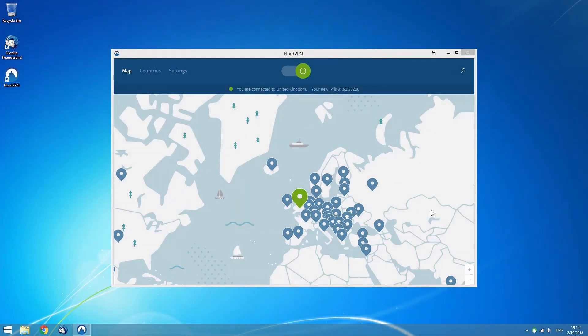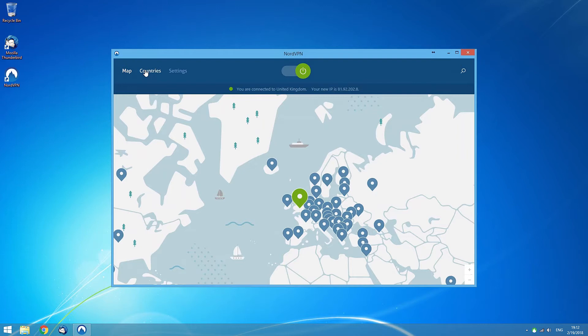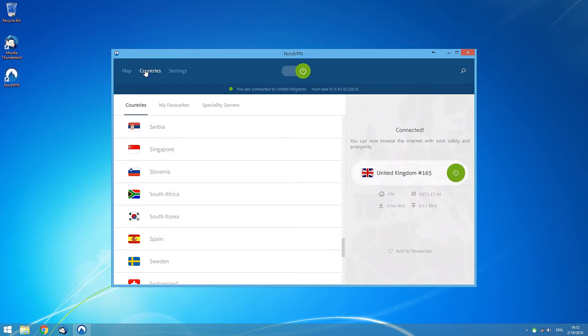All of our servers are listed in the Countries tab, which you can find in the menu bar of the app.